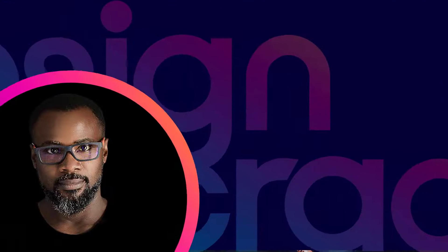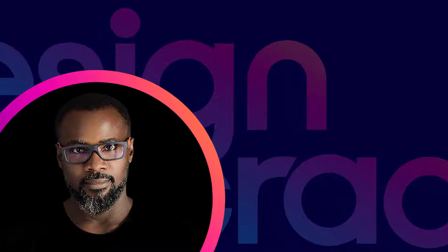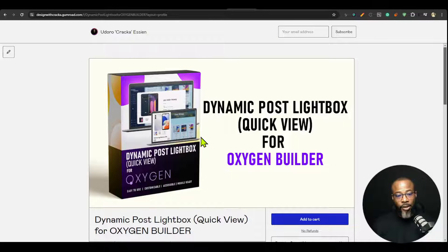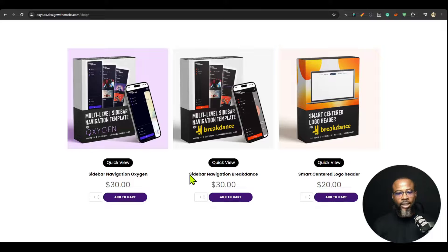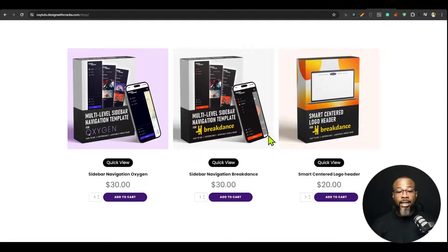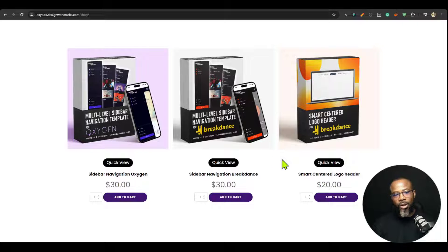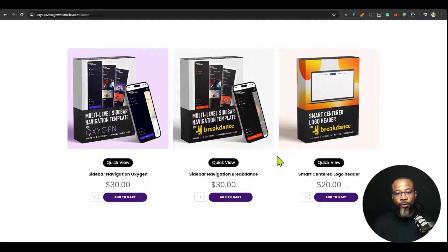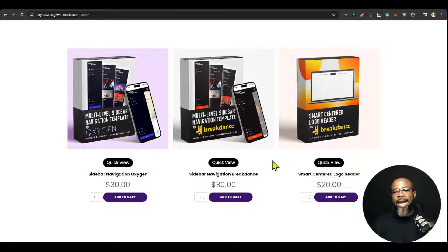In this video I'm going to walk you through the Quick View components for Oxygen Builder. I'm going to show you the product page and demonstrate what this is. This dynamic post lightbox component or Quick View is not specific to WooCommerce shop or a product shop — it is compatible with all post types: blogs, custom post types, teams, listings, anything you want to quick view. It is very flexible.